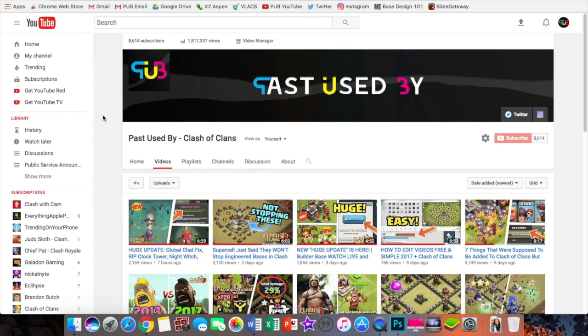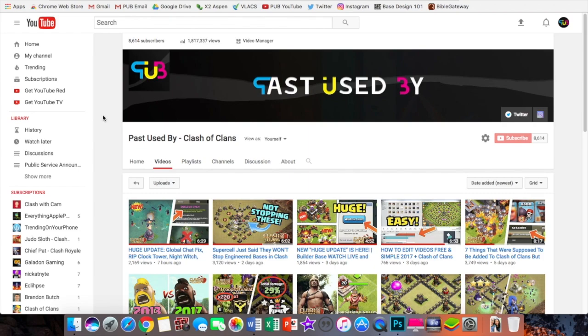So that's reason number one. And secondly, I just never really liked the name Past Used By in the first place. No offense to whoever created it, but it's just a little cringy to me. It doesn't really make any sense at all, it's grammatically incorrect. I feel like it's just three words that are randomly put together with no meaning at all. It has nothing to do with what I stand for on this channel, none of my values, it has nothing to do with Clash of Clans.